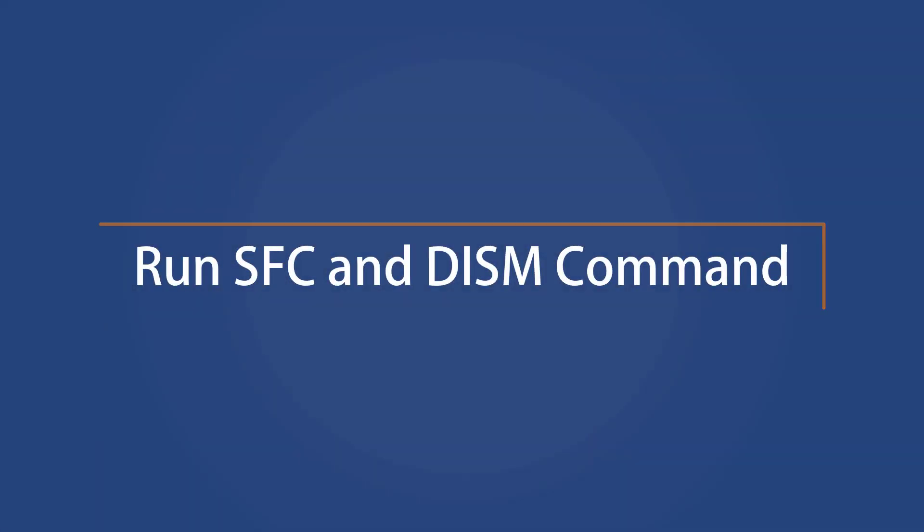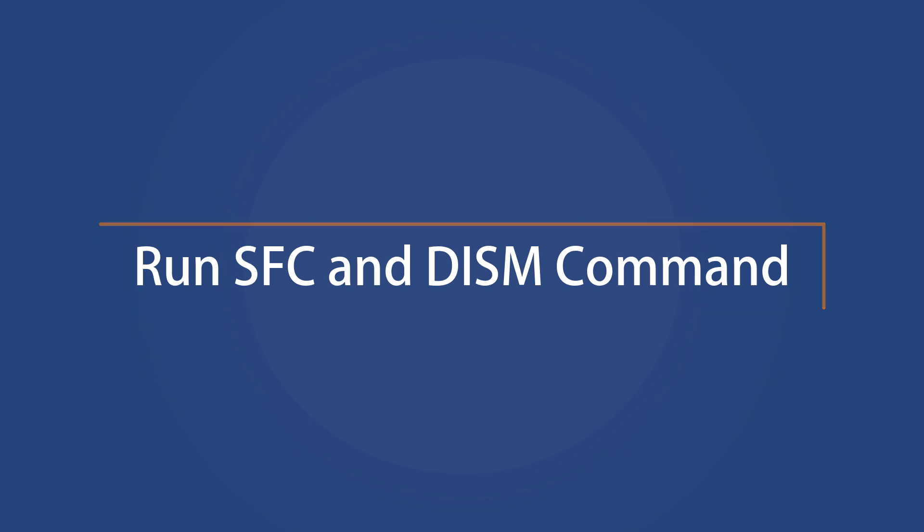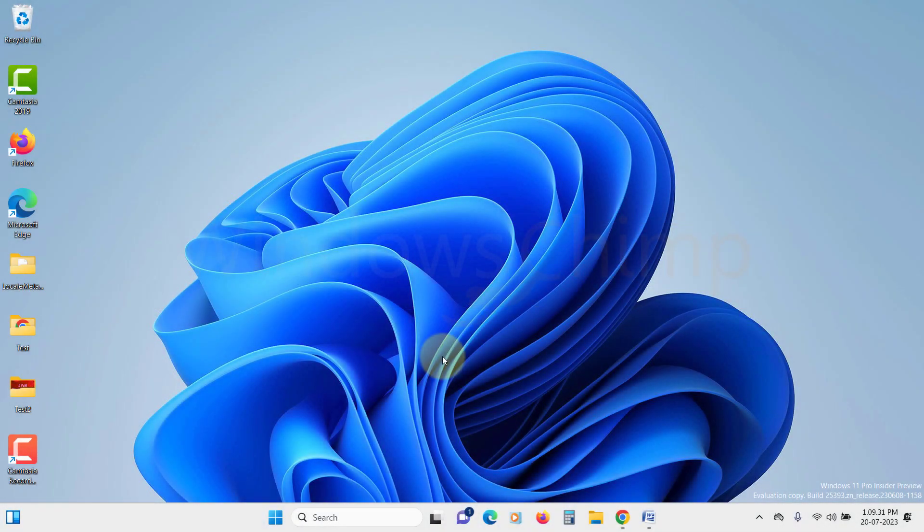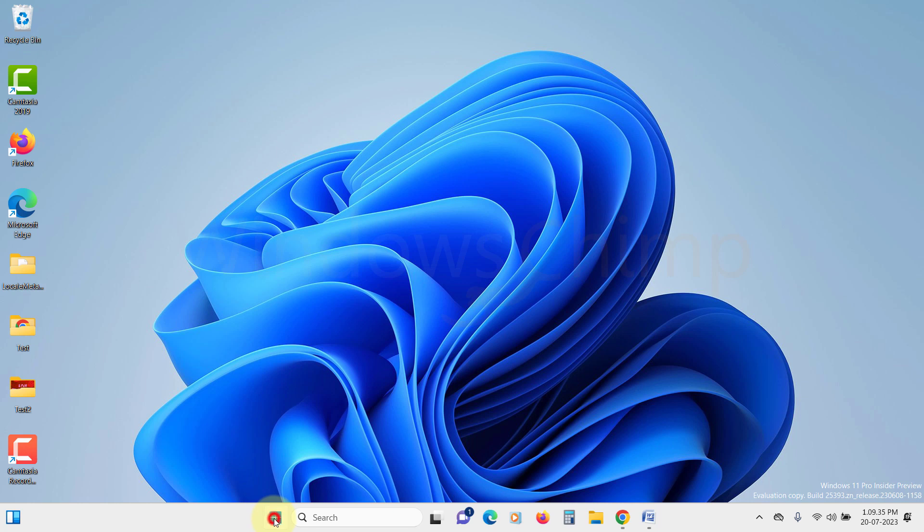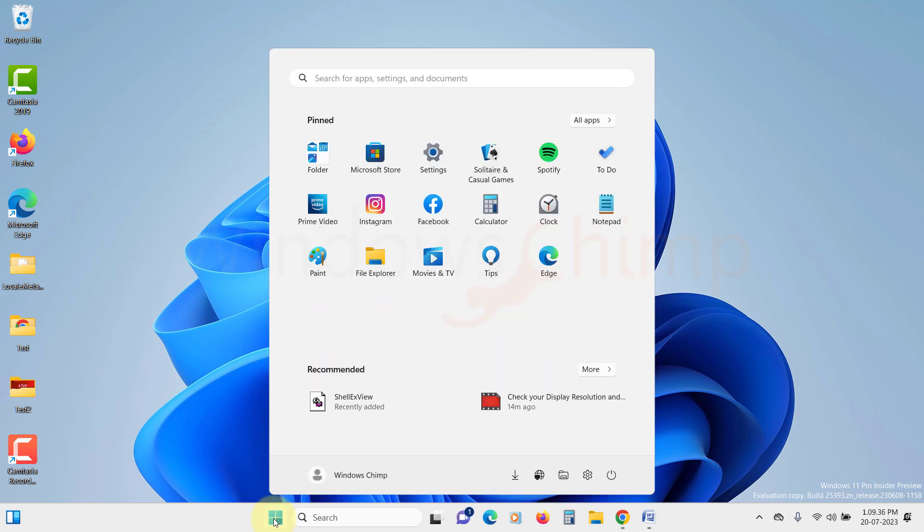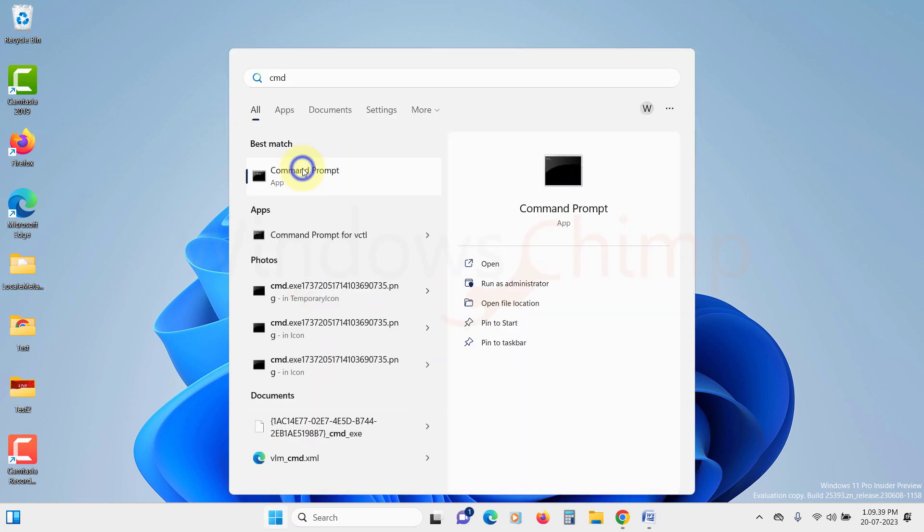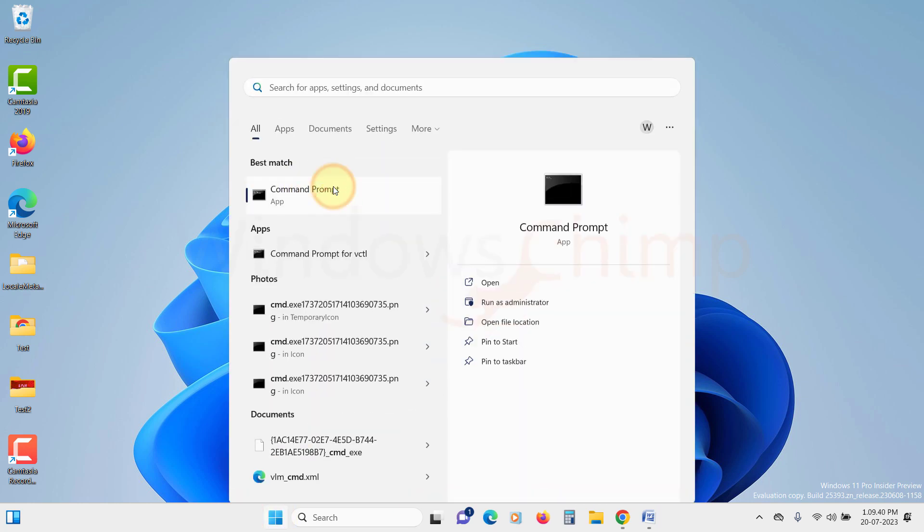Run SFC and DISM command. The SFC and DISM command will check the system files and fix the corrupted files. It could also fix the event viewer not working. Click on the Start menu, type CMD, right-click on it, and select Run as Administrator. Click on Yes in the UAC popup.